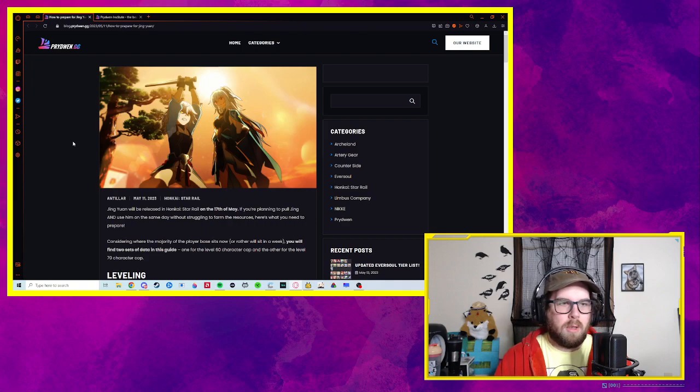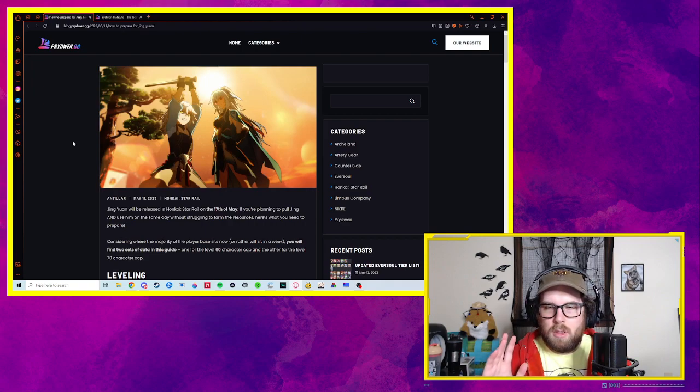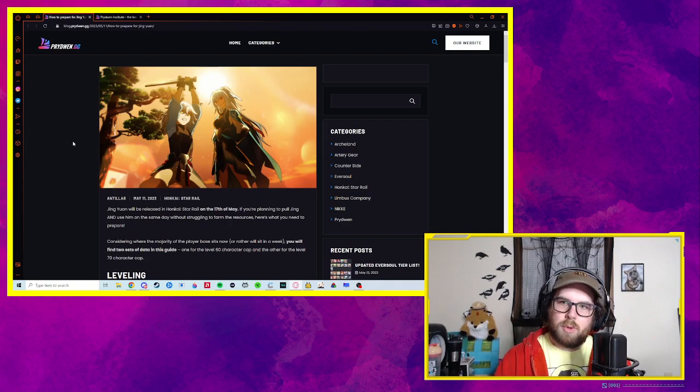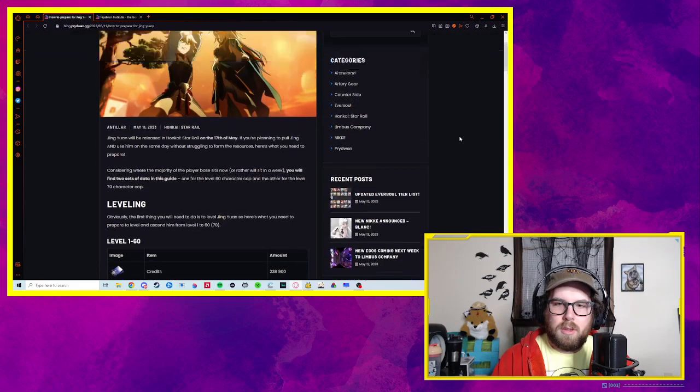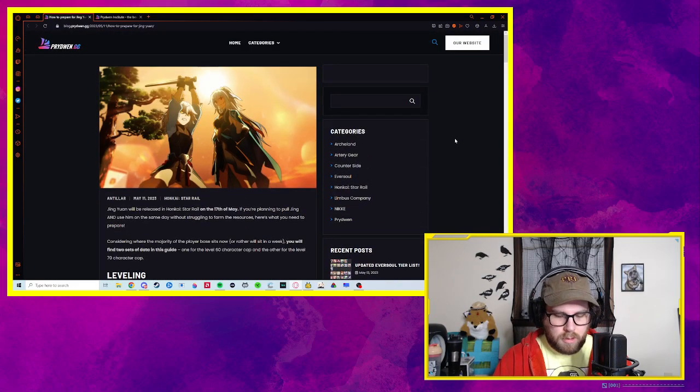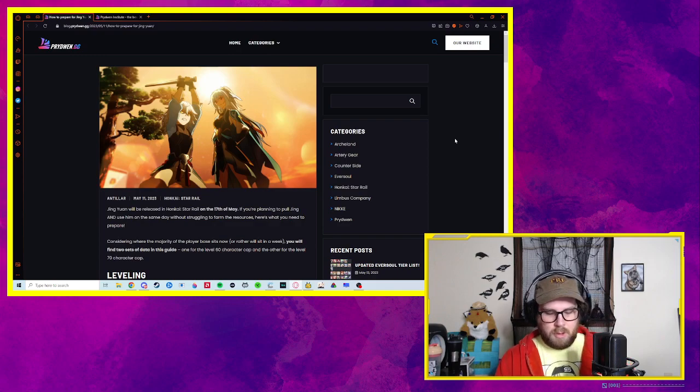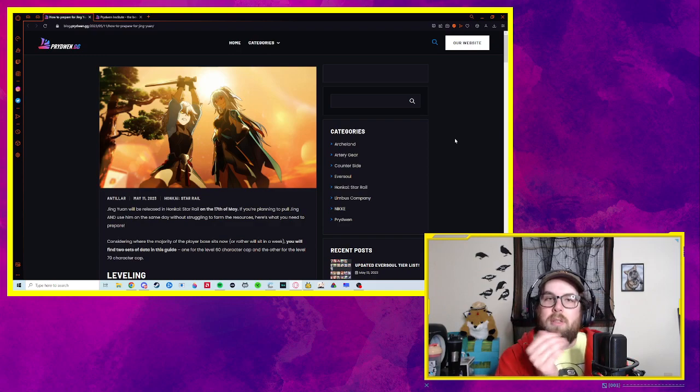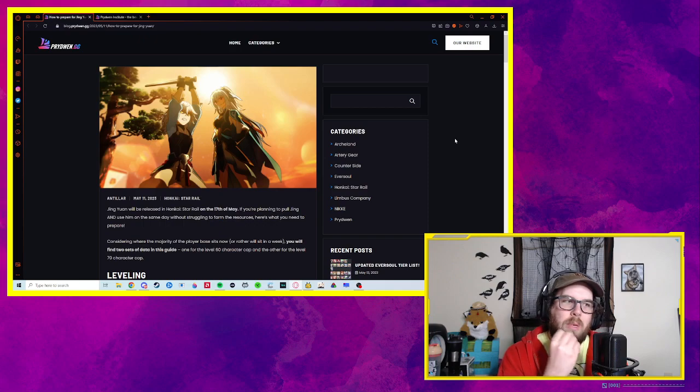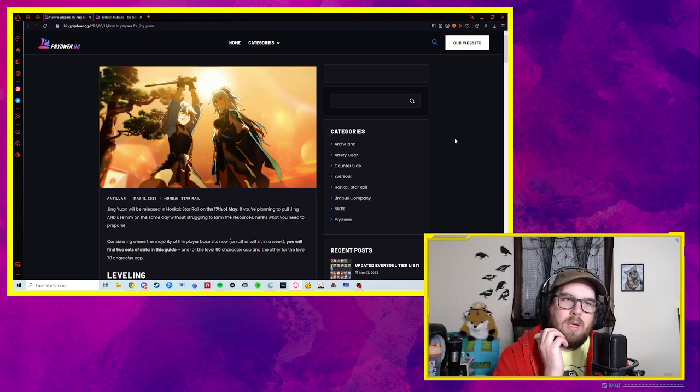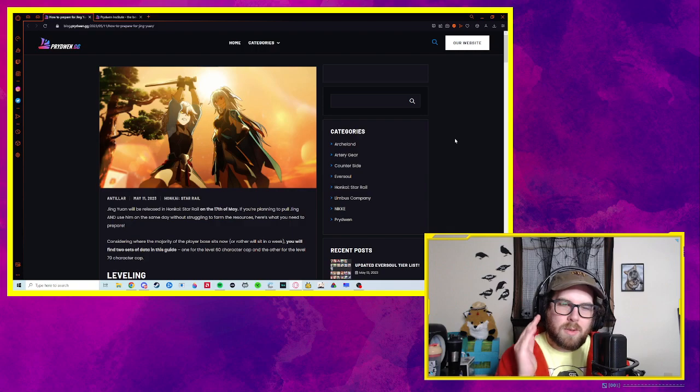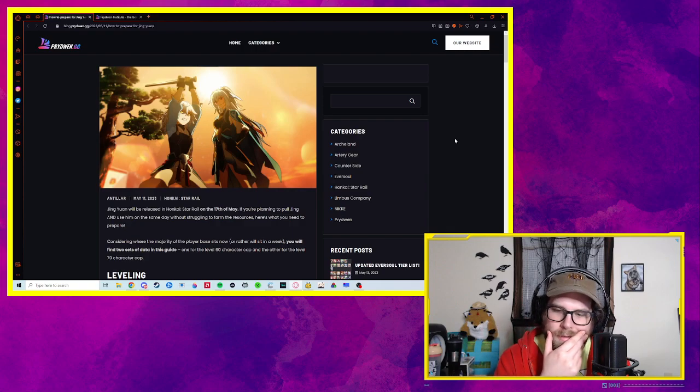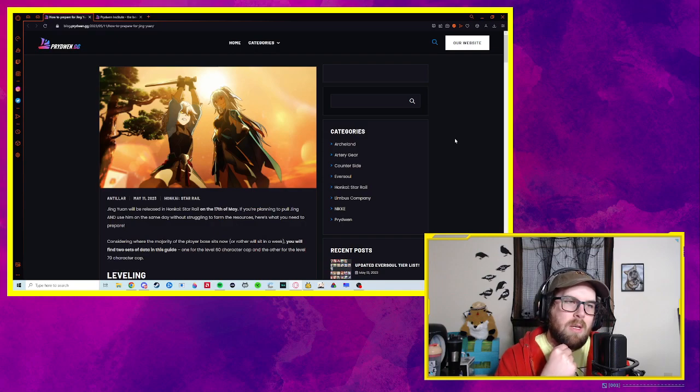They do have a blog where they post upcoming articles and things that they're writing. They also post that stuff on their Discord. I'm actually viewing this in Opera, so we don't see any of the ads. But from what I understand, they have a Patreon.